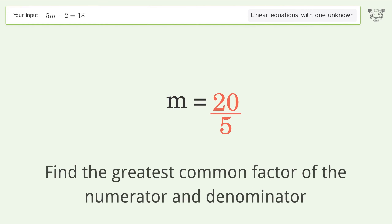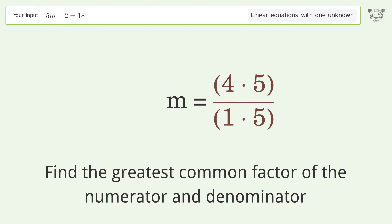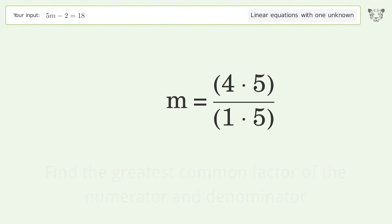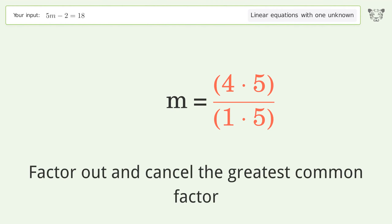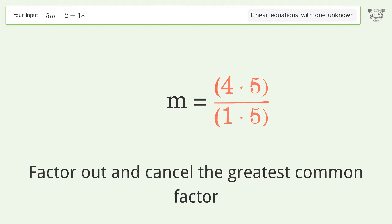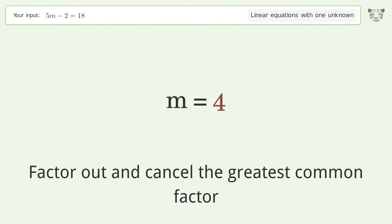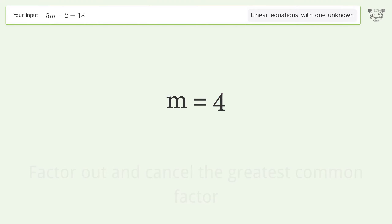Find the greatest common factor of the numerator and denominator, then factor out and cancel the greatest common factor. The final result is m equals 4.